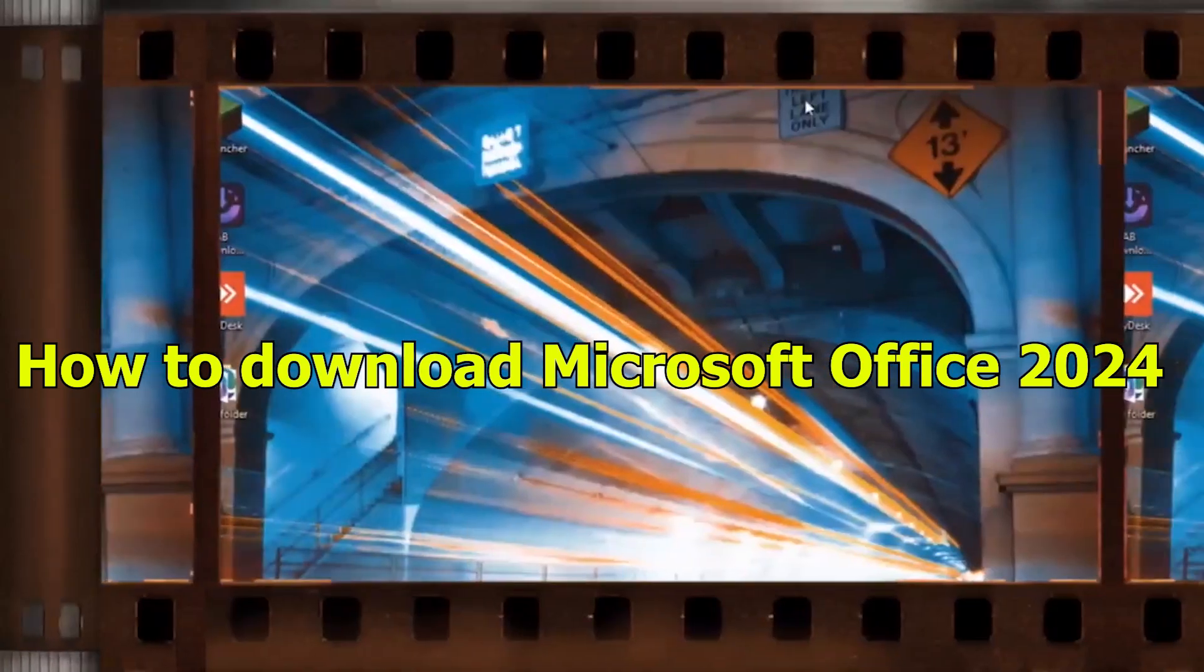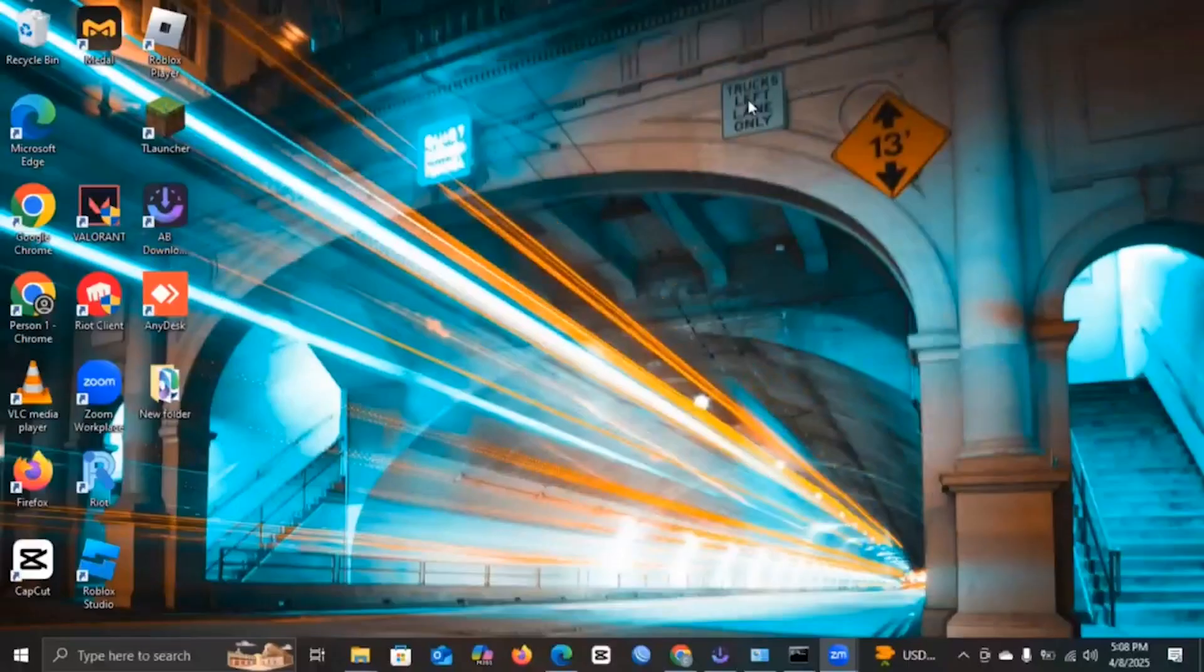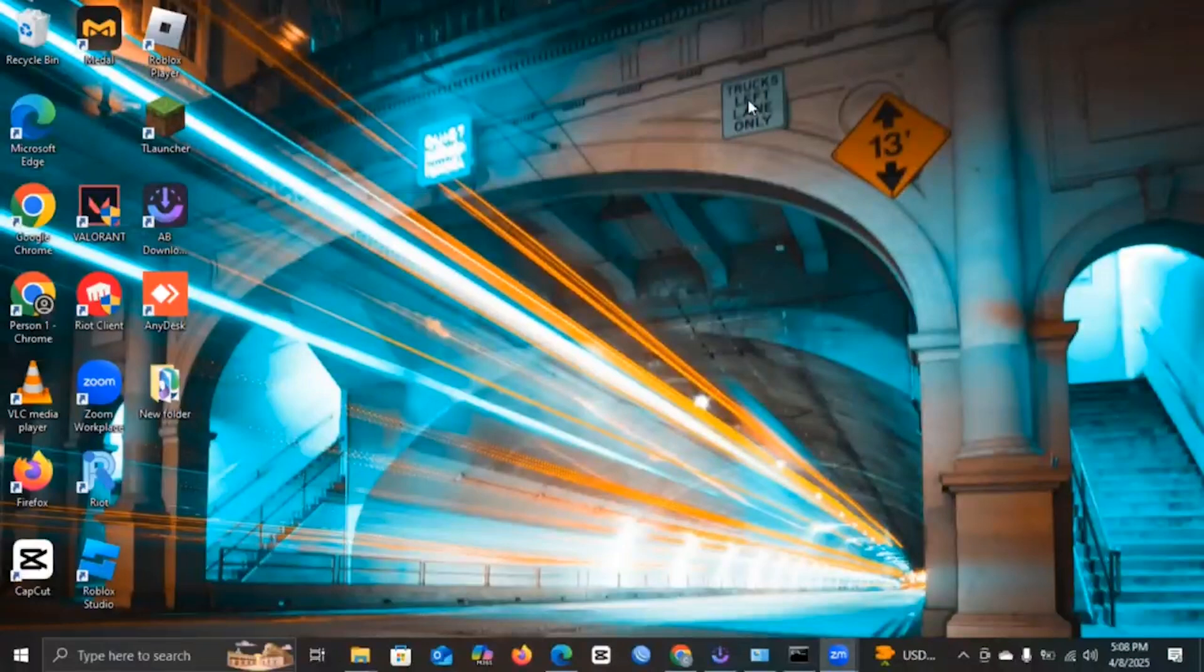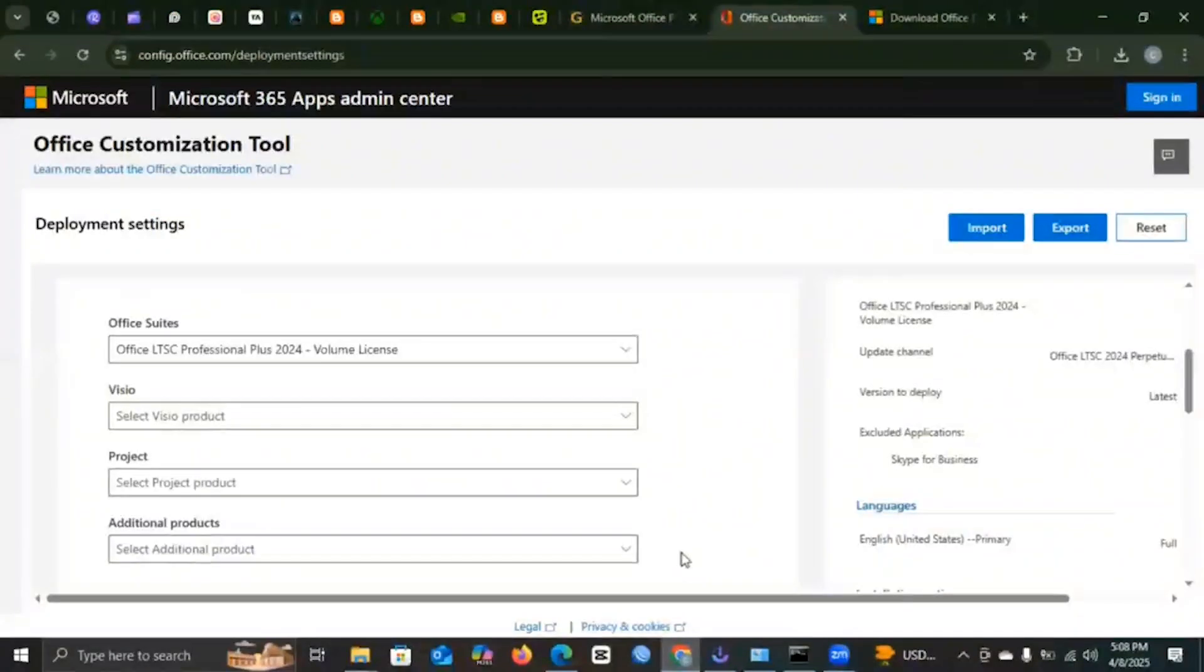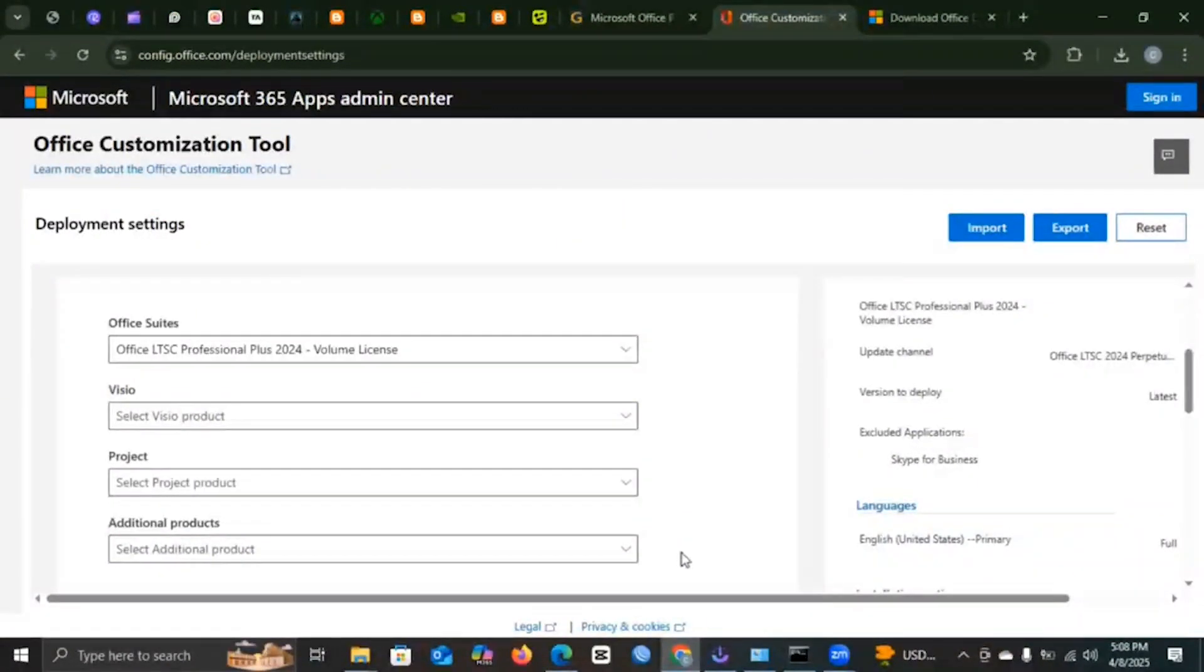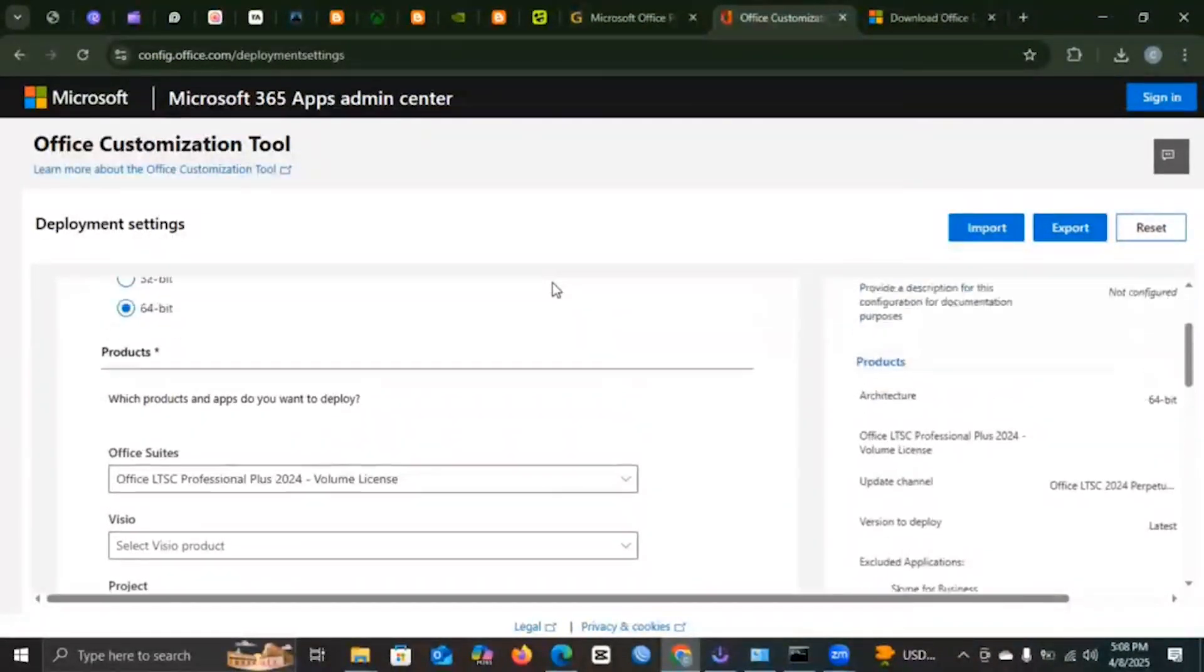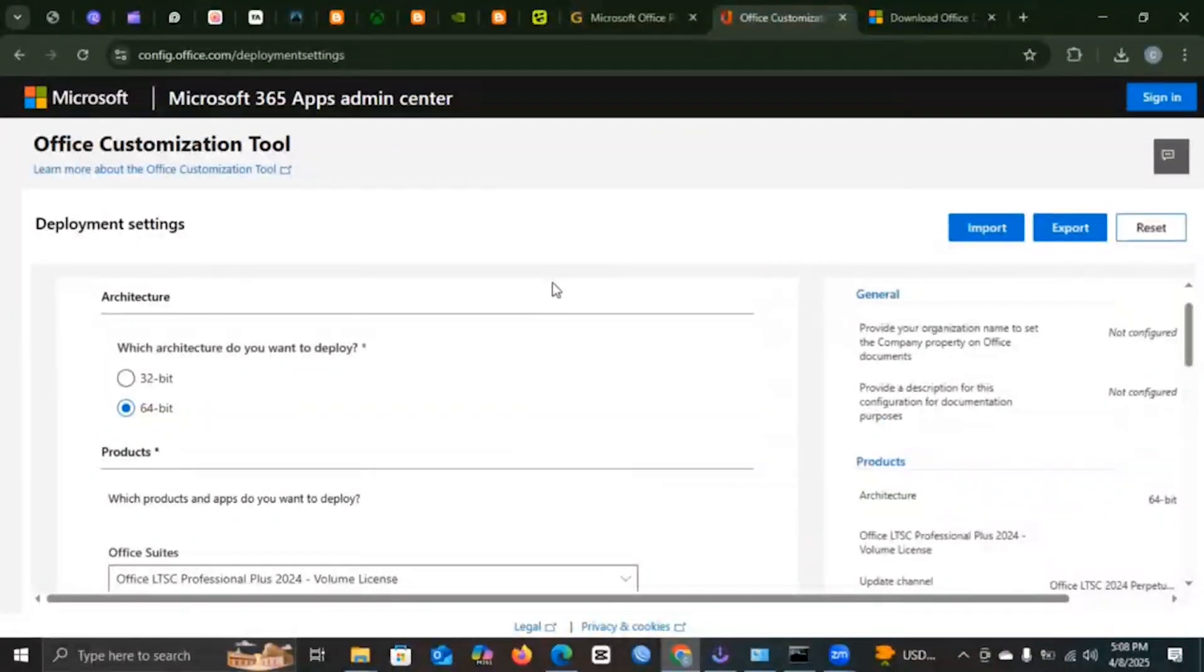Hello guys, so today I'm going to be teaching you how you can download Microsoft Office 2024. You're going to go to your default browser and search for Office Customization Tool. You will be brought to this window here. Don't worry, it will be the first link that you find, so it's not complicated when finding the link.